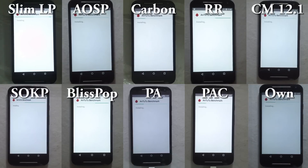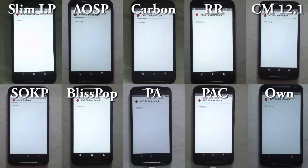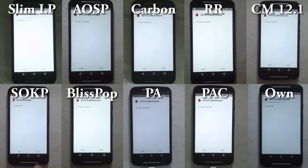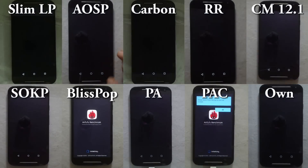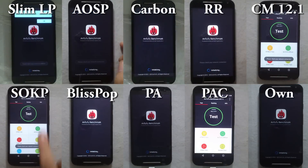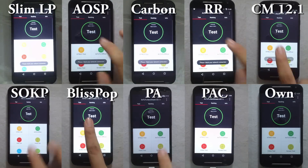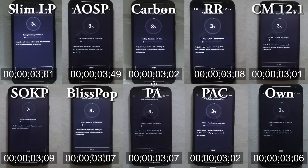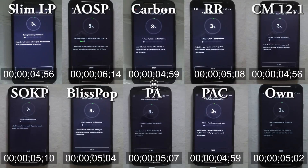The first benchmarking application is Antutu Benchmark. It runs various tests itself. The first test is UX, that is user experience, which is divided into two subcategories: multitasking and runtime.